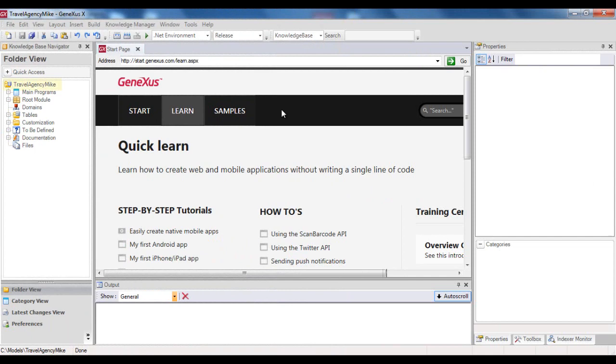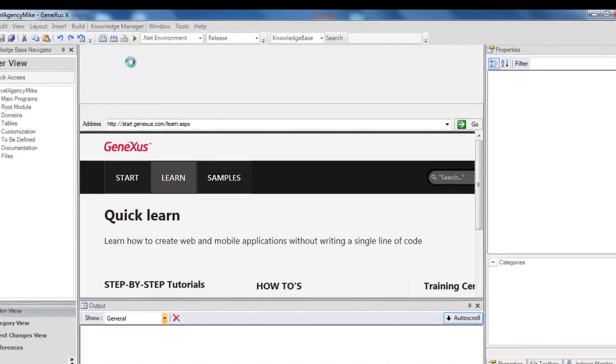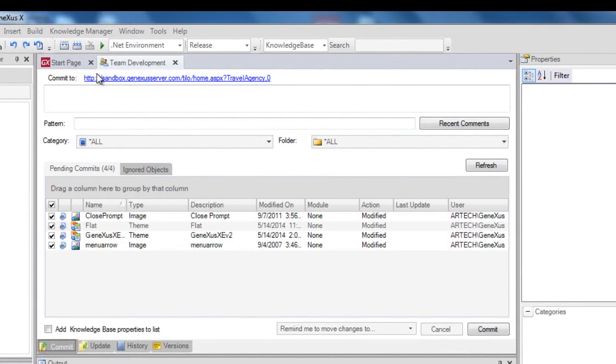Let's now go to Mike's local KB. How can Mike receive in his local KB the changes made by Peter or any other developer involved in this development? To receive changes made in the server, he will have to deploy the dialog box, Knowledge Manager, Team Development, and then select the Update tab.